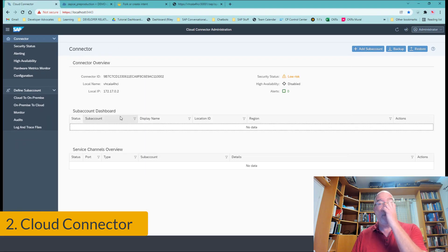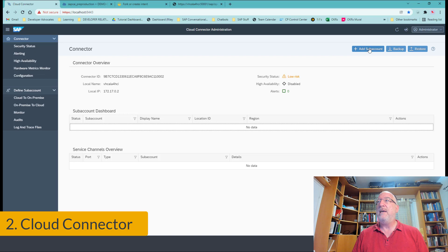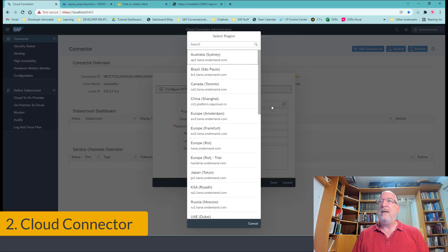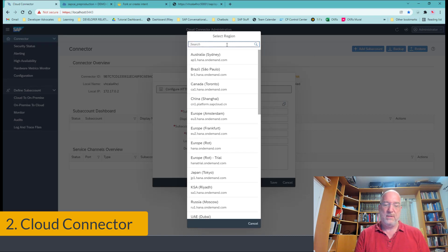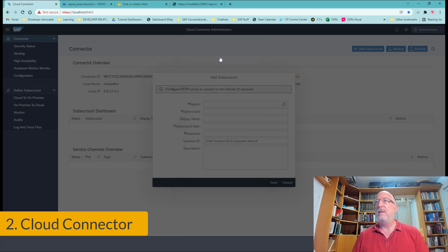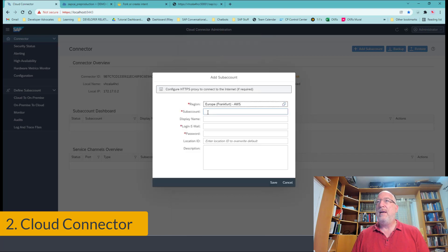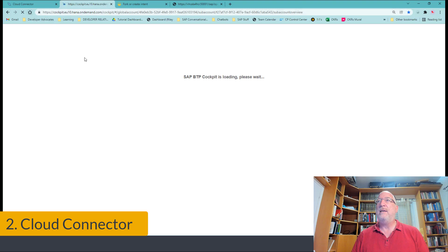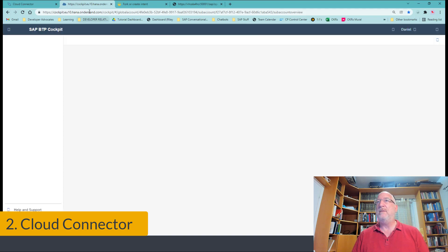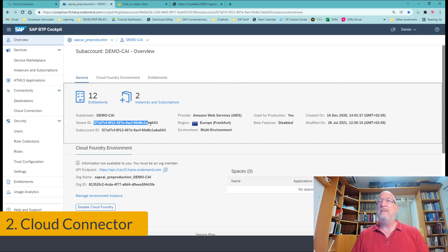Okay. So making the services available through the cloud connector is quite simple. The first thing we have to do is add a sub account. And our region is EU10. And our account is, if we go to our account on the overview page, we will get the ID for our sub account. Okay, it's right here. So we just take this.